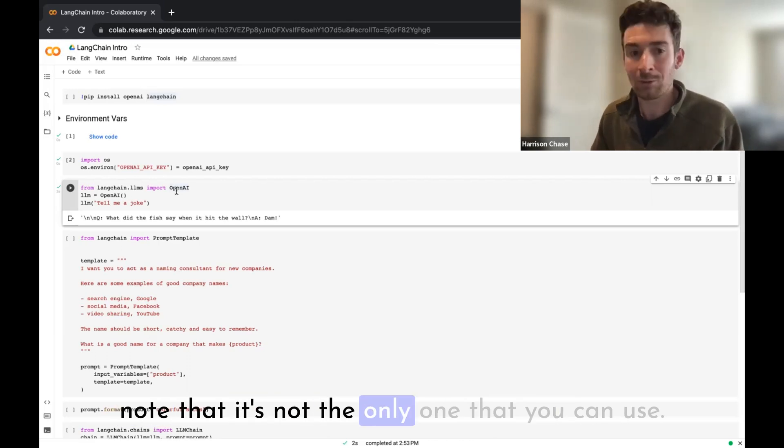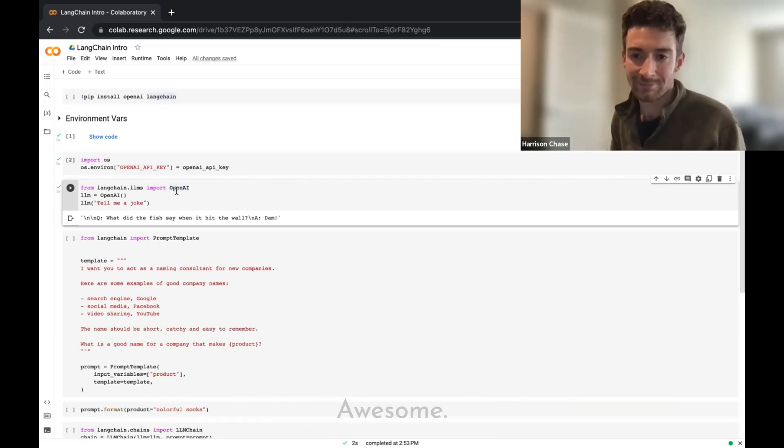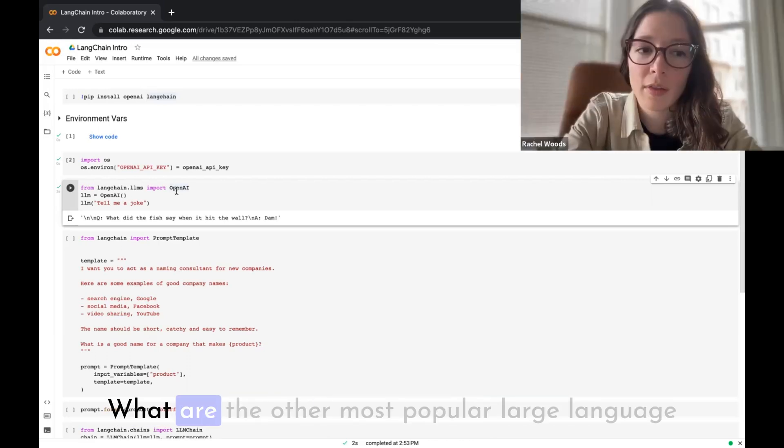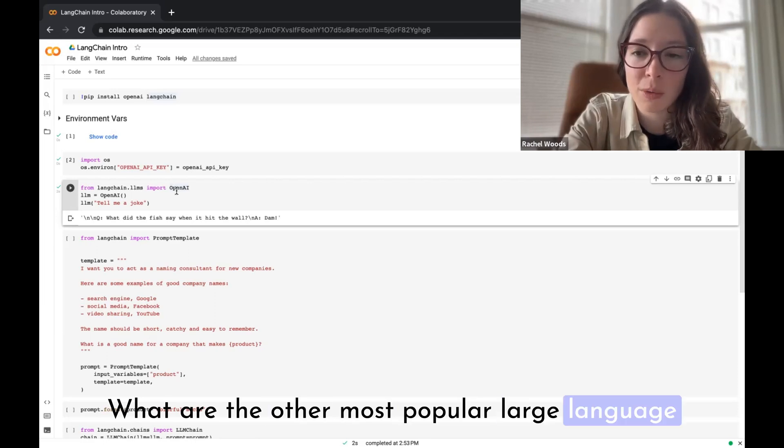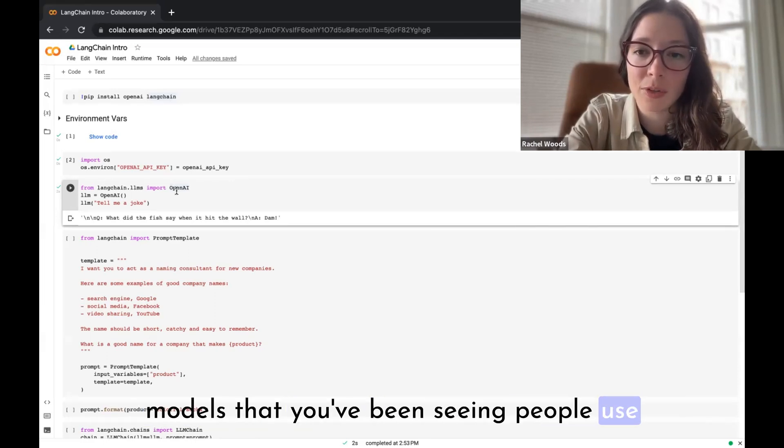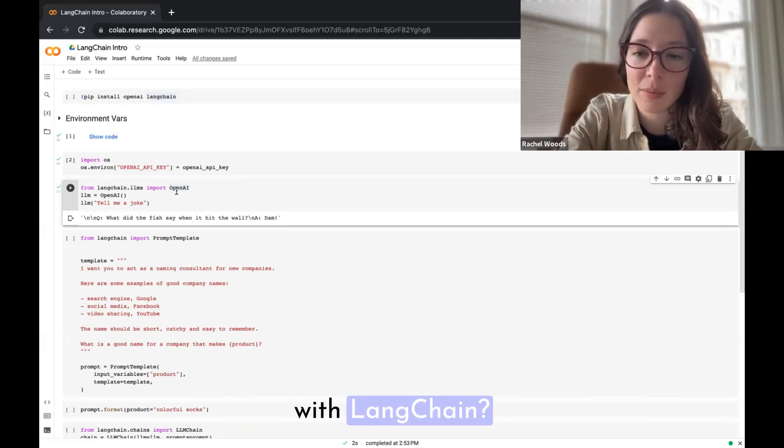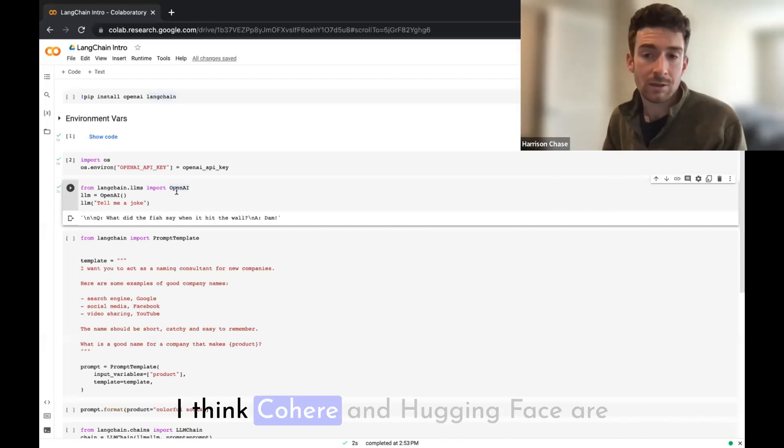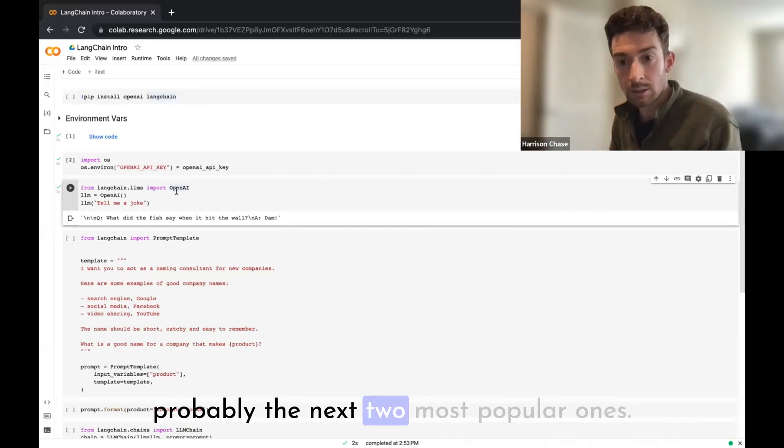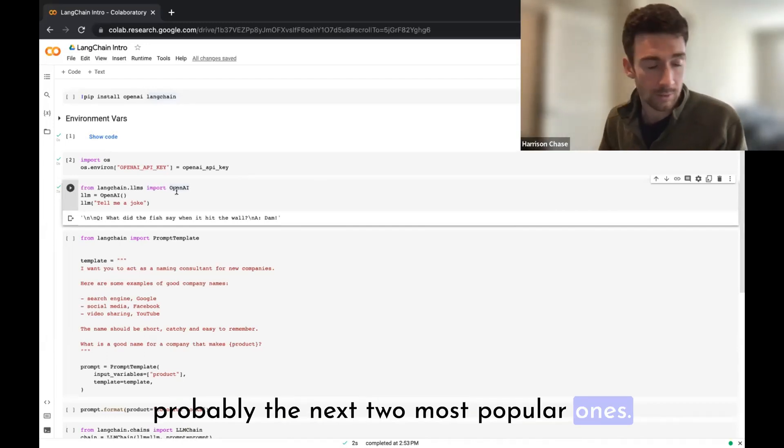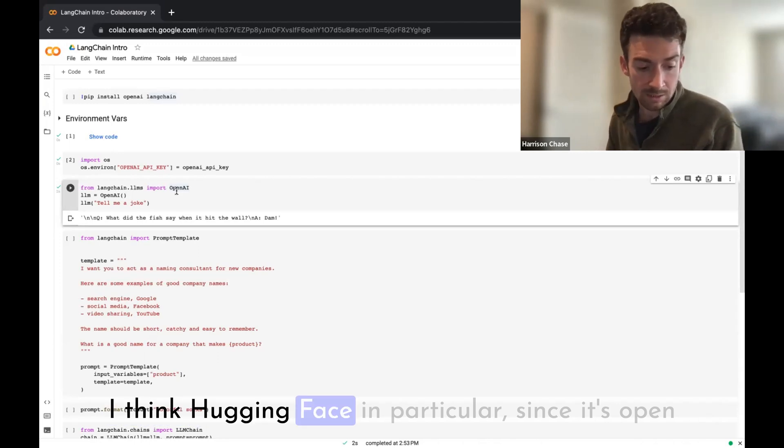Having this standard interface makes it very easy to do that, and so you can swap them out pretty easily one for another. We'll probably use OpenAI and GPT for most of the examples here, but I just want to make a note that it's not the only one that you can use.